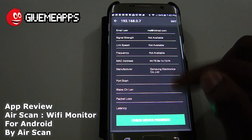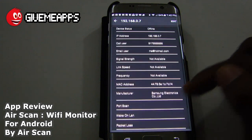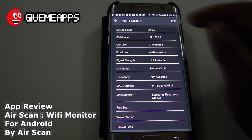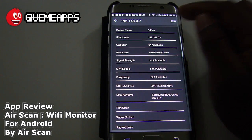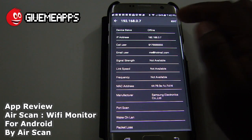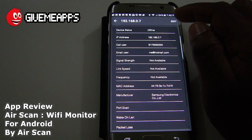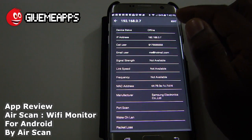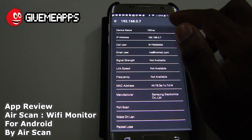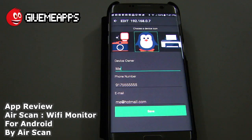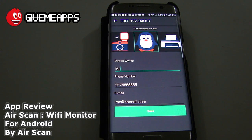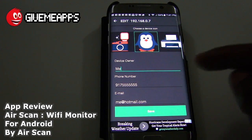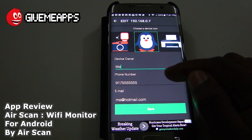Those fields are obviously blanked because we're offline. We can edit this, and once we go to edit mode, we can change some of the information — including device owner, phone number, and email.